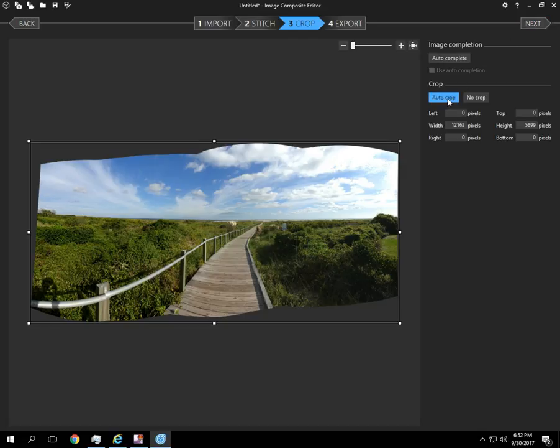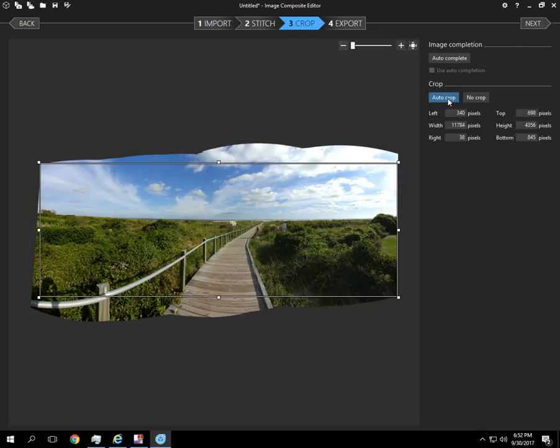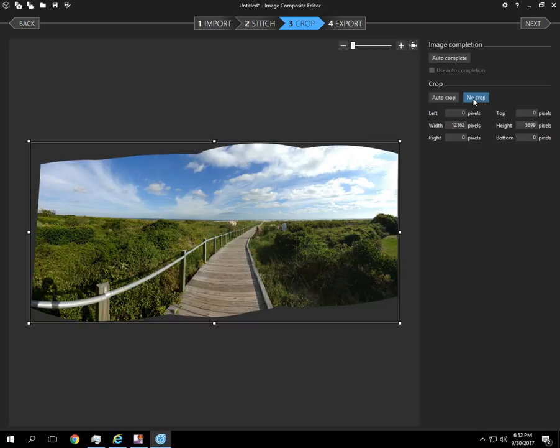If you do auto crop, it's going to select the best possible resolution. It means there's no empty spots in the photo. I'm going to hit no crop, but I'm going to click auto completion.